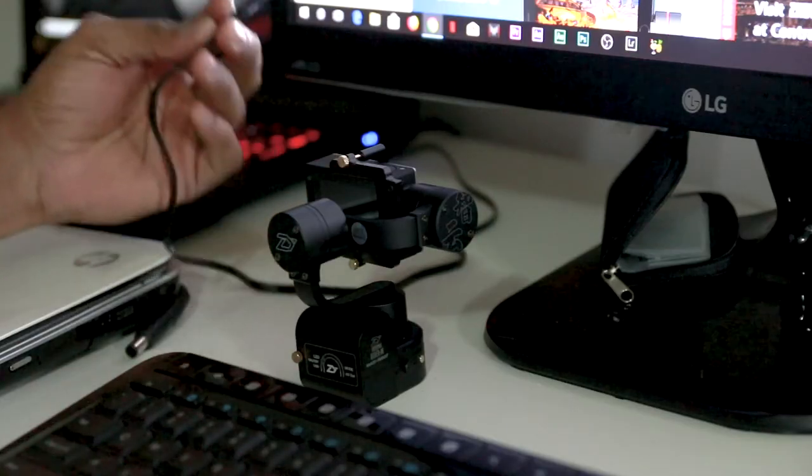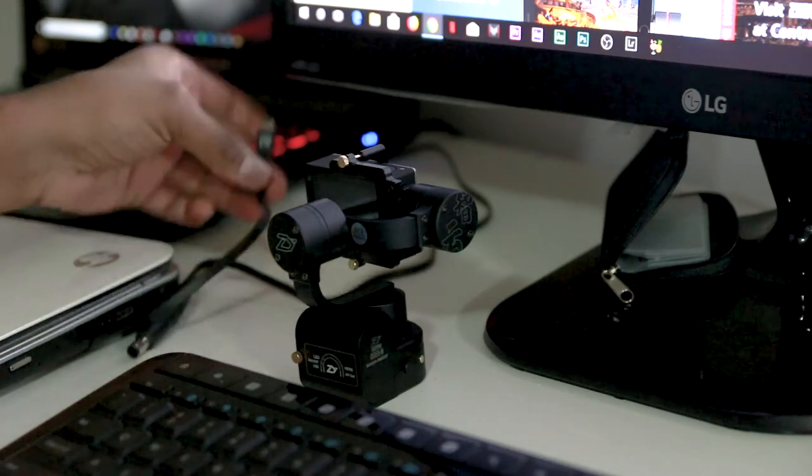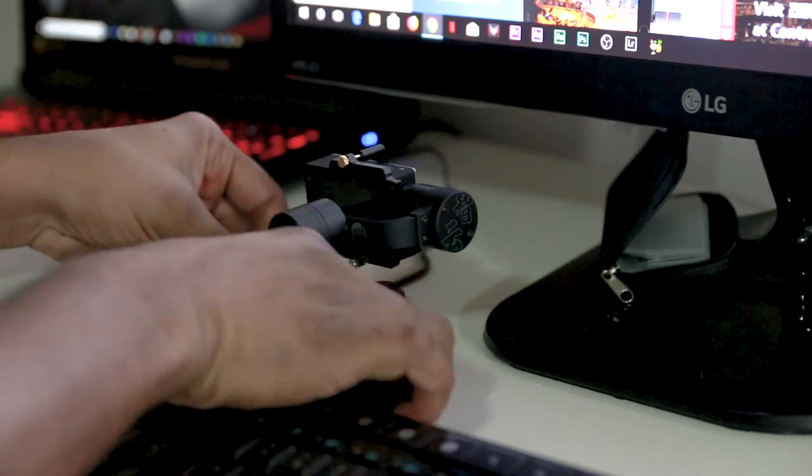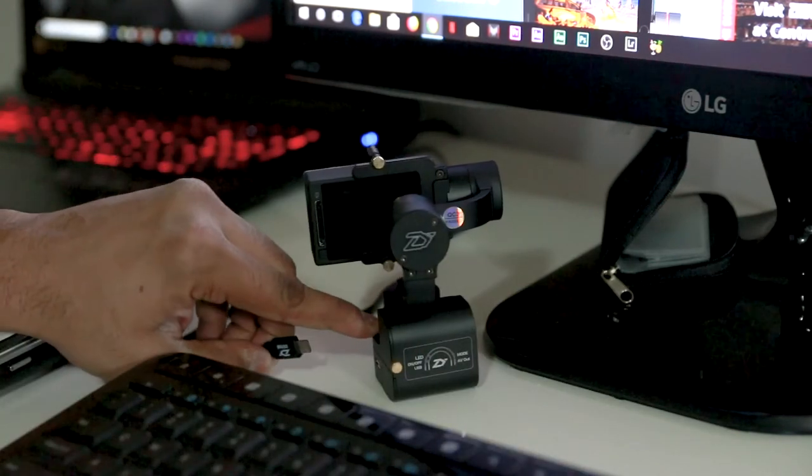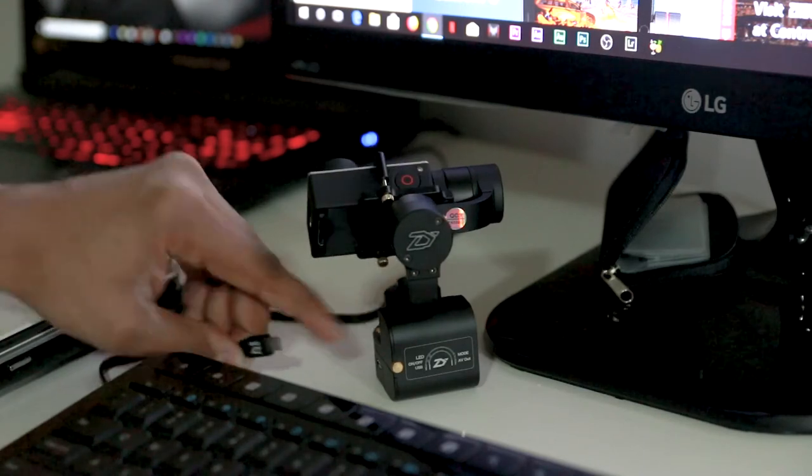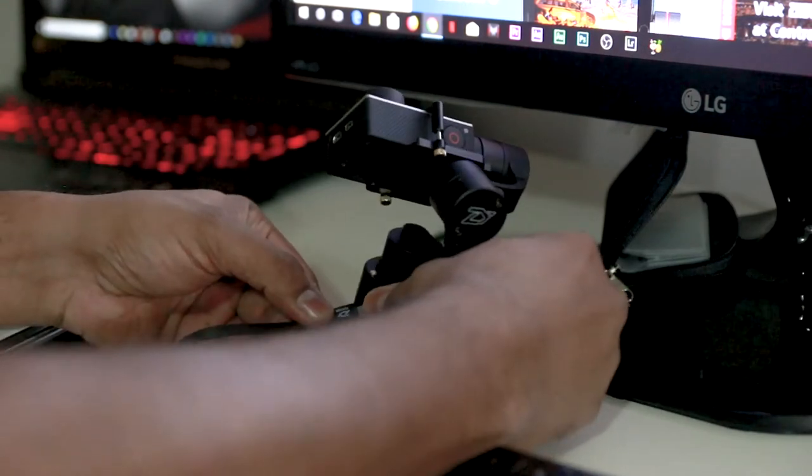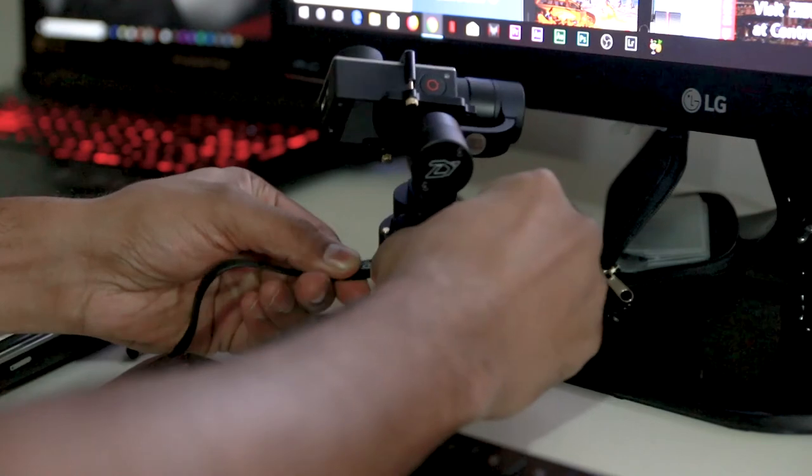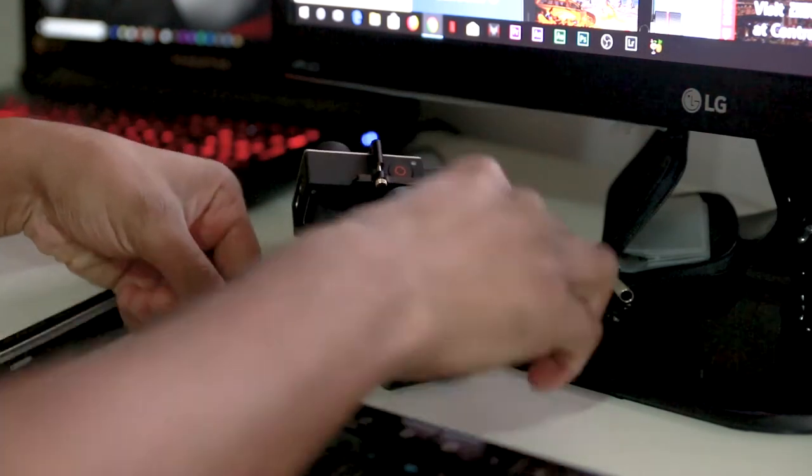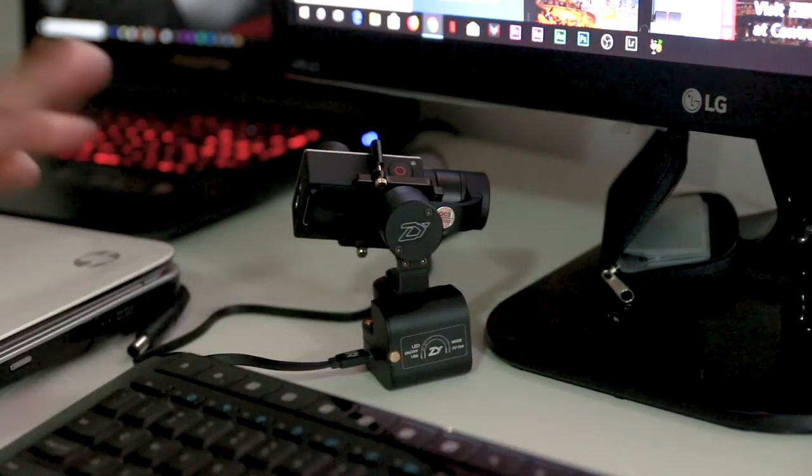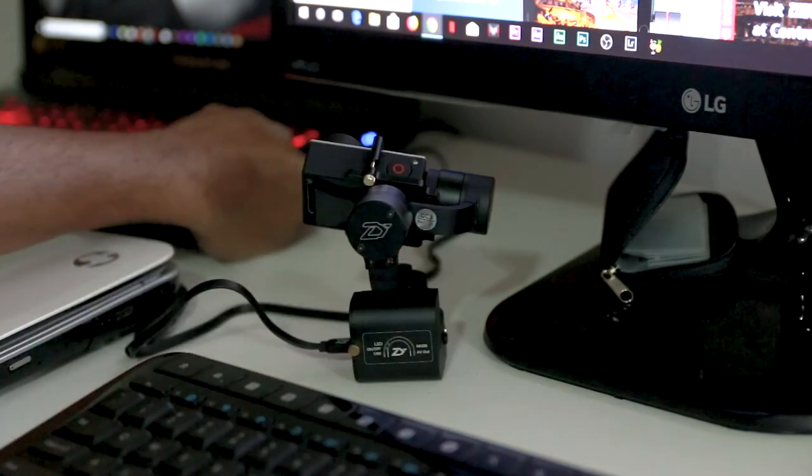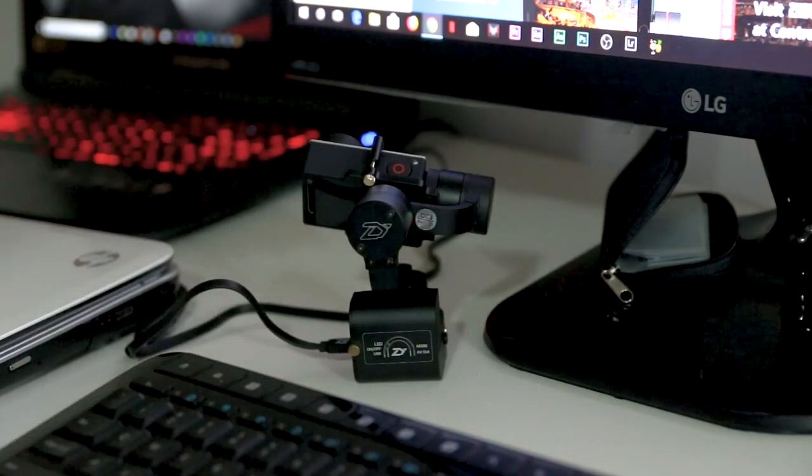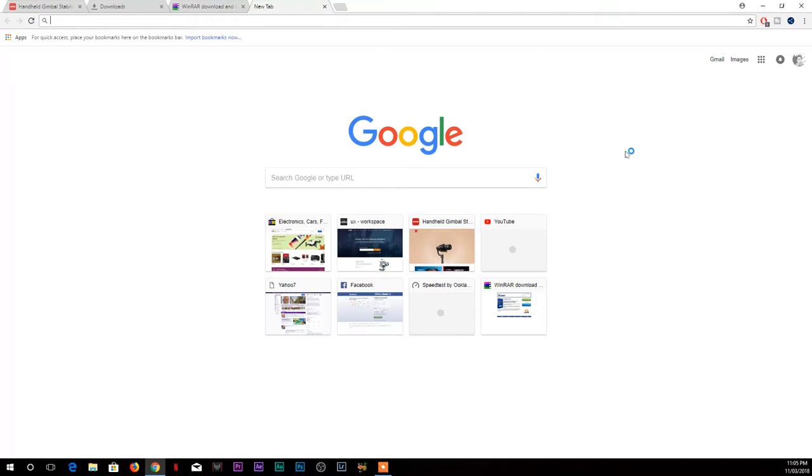Before you start anything, just make sure you connect the gimbal to the computer. Let me turn the gimbal off first. Once it's off, just connect it with the help of the USB provided by Zion. Once you connect that, make sure it's attached, the USB to the laptop or computer.